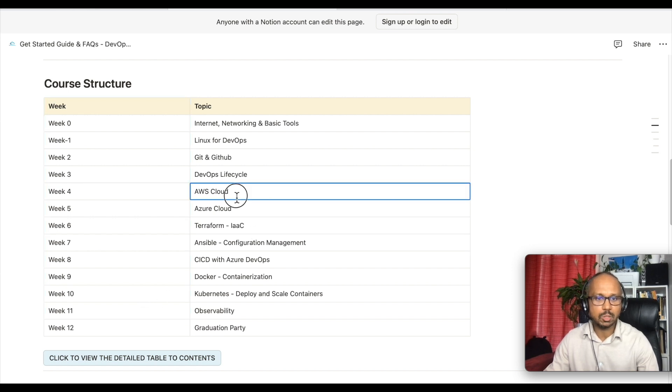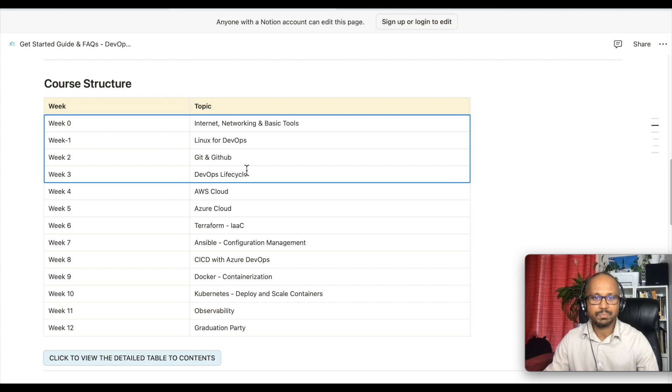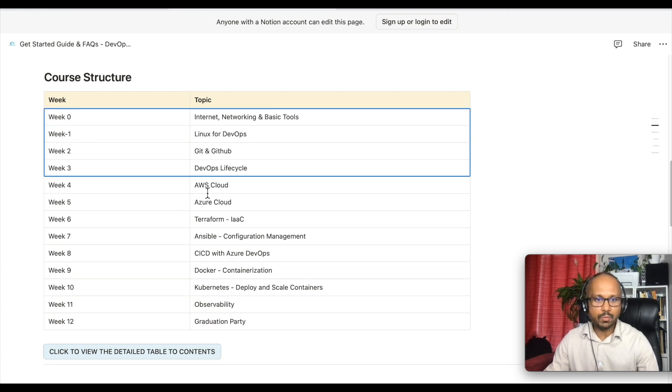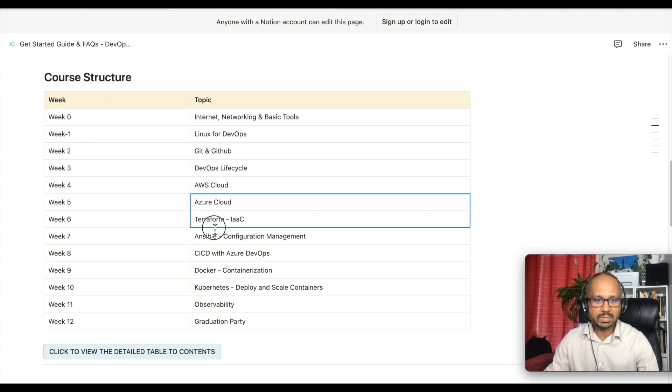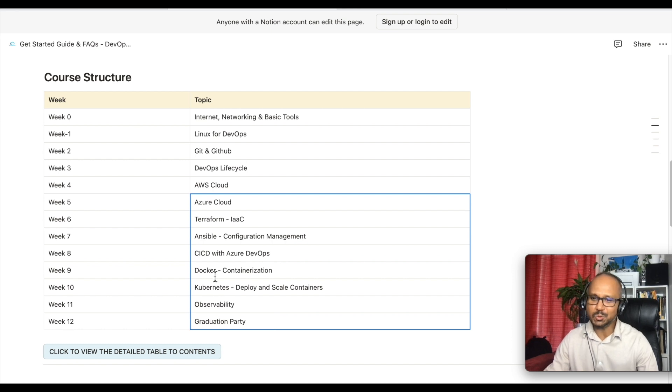If we scroll down this is very well explained, what are the different steps to follow this course. Scroll down, here we have the weekly plan. Currently we are in week 4, so we're going to cover AWS Cloud and we have already covered all these topics.